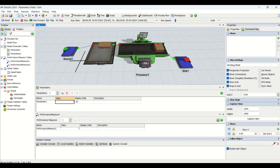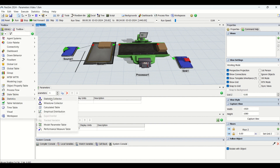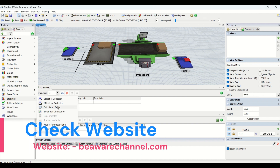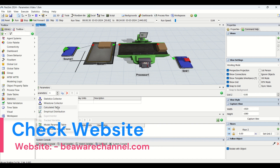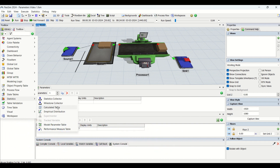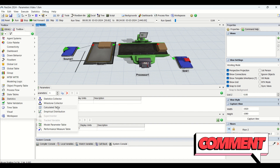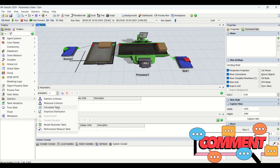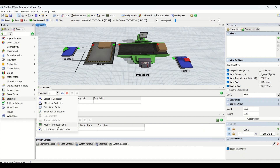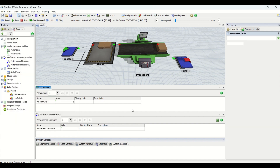We have already covered some related topics — if you go to the plus symbol and statistics, you will find the statistics collector, milestone collector, calculated table, and related items. Videos on the statistics collector, milestone, and calculated table are already available on our YouTube channel. You can also access premium videos on our website beawarechannel.com after purchasing a subscription. Now we are about to discuss the model parameter table and performance measure table.